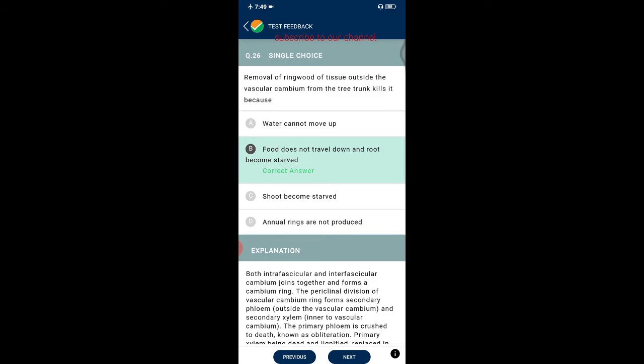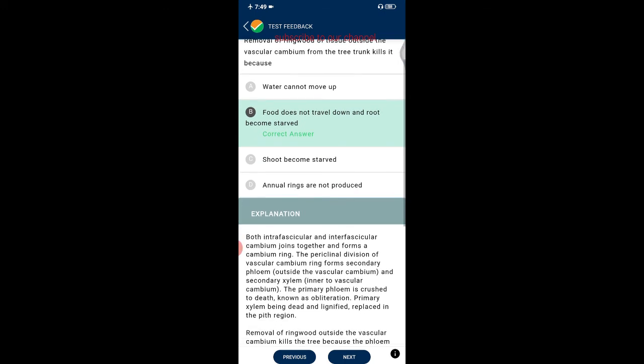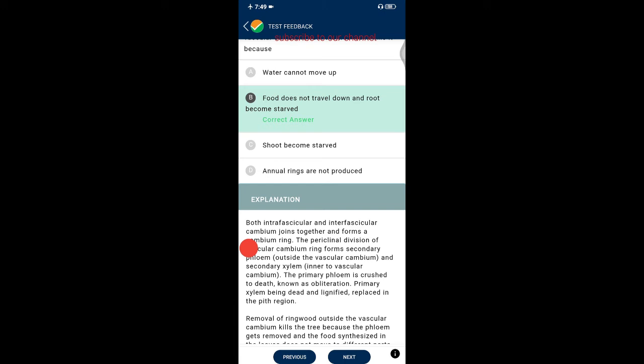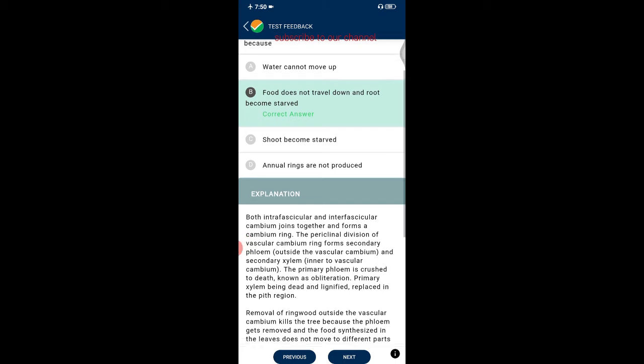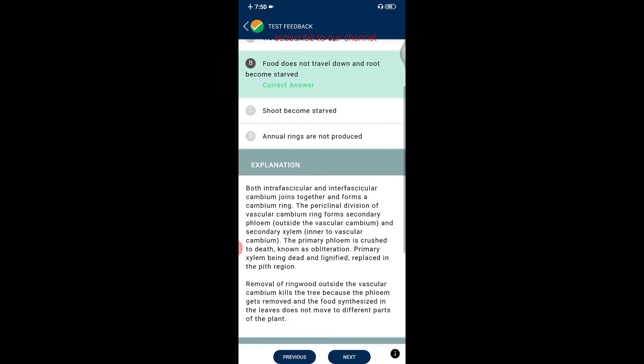Question twenty-six: removal of a ring of tissue outside the vascular cambium from a tree trunk kills it because food does not travel down and roots become stunted. Both intrafascicular and interfascicular cambium join together to form a cambium ring. Periclinal division of the vascular cambium ring forms secondary phloem and secondary xylem. Primary phloem is crushed to death (obliteration). Removal of the ring outside the vascular cambium removes the phloem, so food synthesized in leaves cannot move to other plant parts.